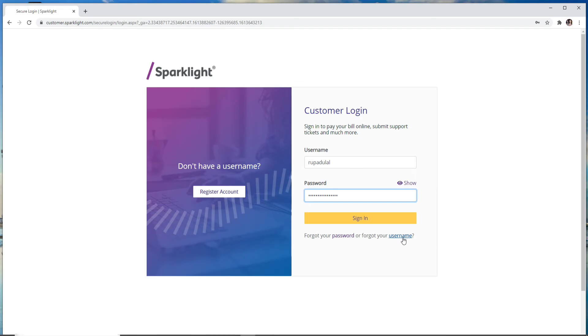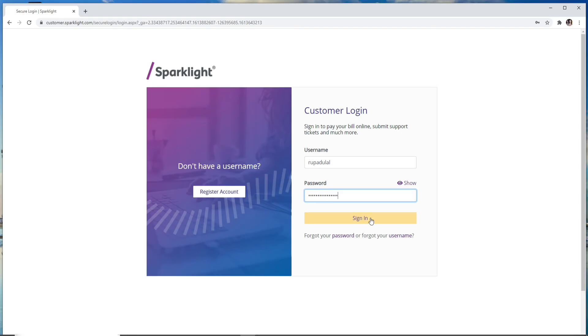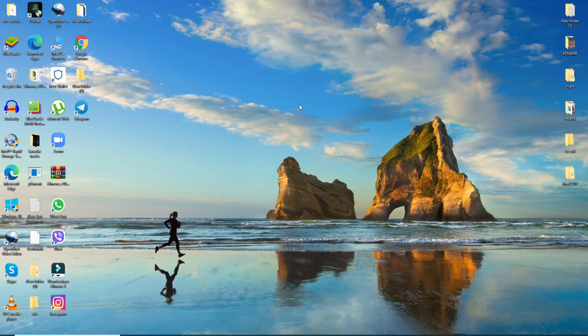This will help you get access to your account when you've forgotten your username or password. After you're done entering the credentials, click on the Sign In button and you'll be logged in to your Sparklight account. That's all for today.